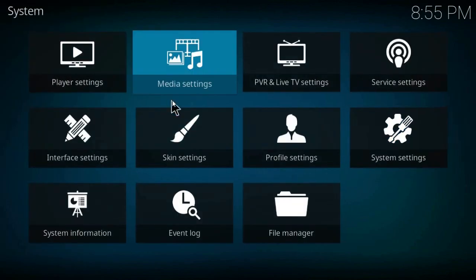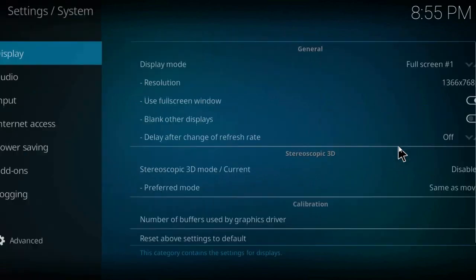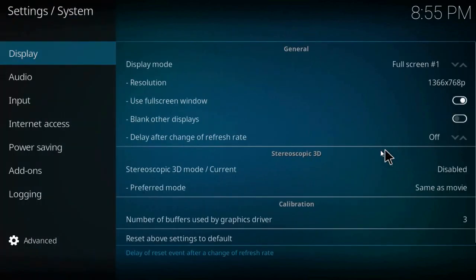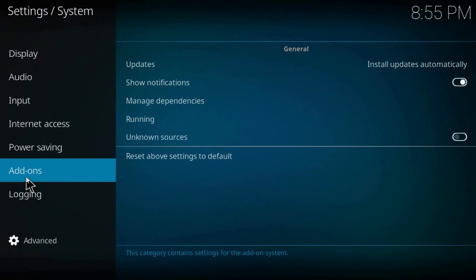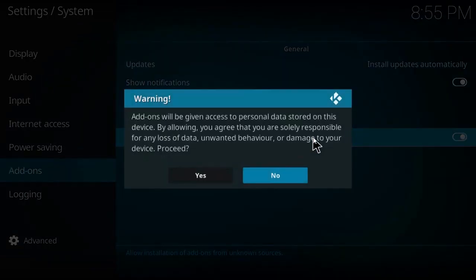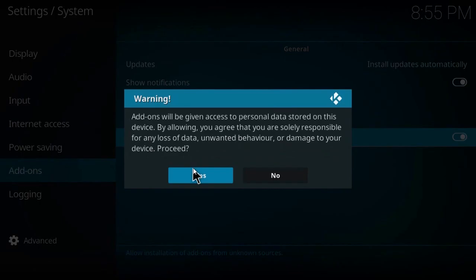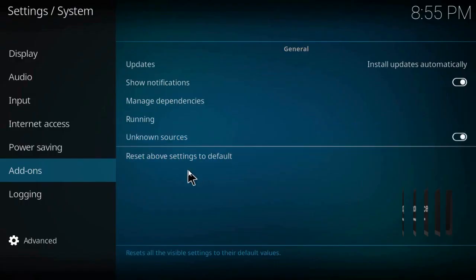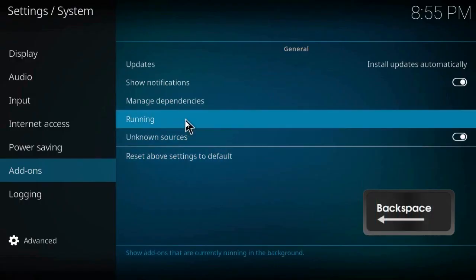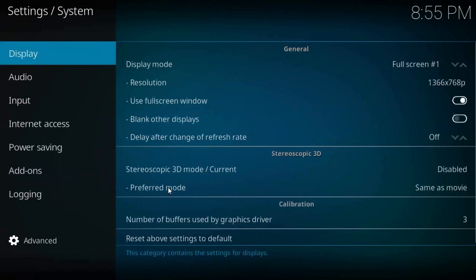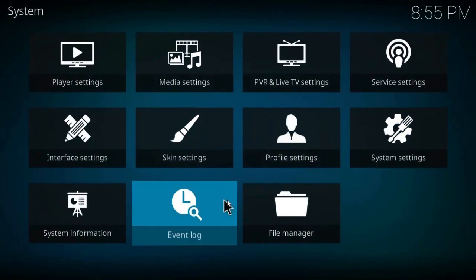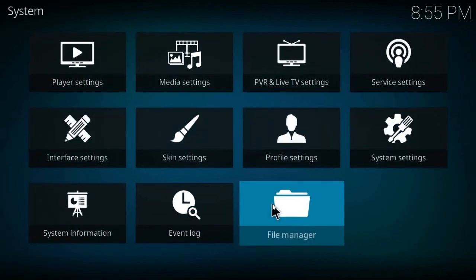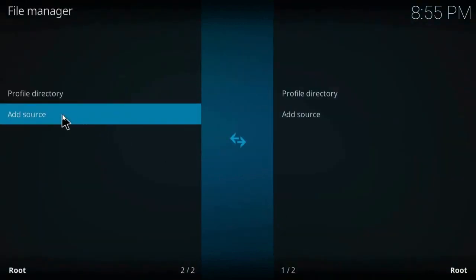Go to system settings, add-ons, and now enable unknown sources. Click yes. Then click on backspace on your keyboard, choose file manager, and add source.